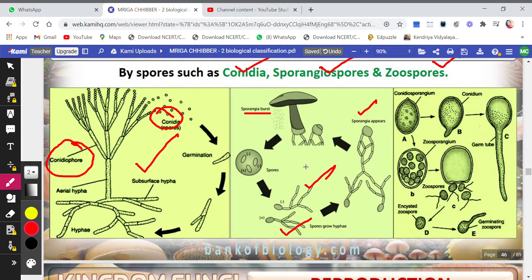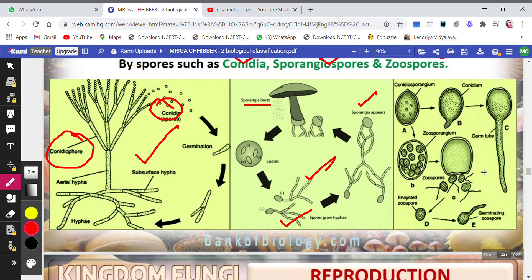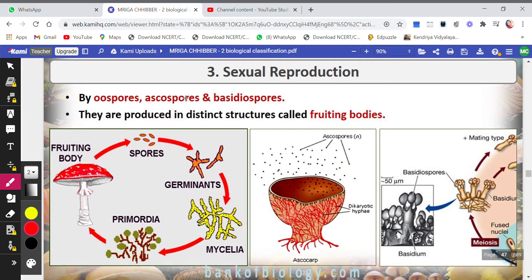The third asexual spore method is zoospores. The zoosporangium contains many zoospores inside. After a limit, it bursts open and the zoospores are released. Wherever these zoospores find a suitable habitat, they germinate and form a new organism. This is how asexual reproduction takes place in fungi.